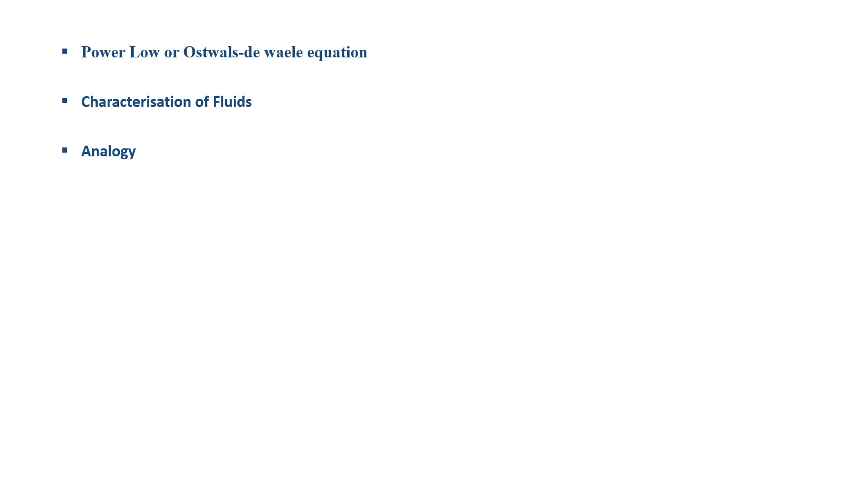Today in this lecture, we are going to discuss the power law or Ostwald-de Waele equation, characterization of fluids, and the analogy of mass transfer, momentum transfer, and energy transfer processes.